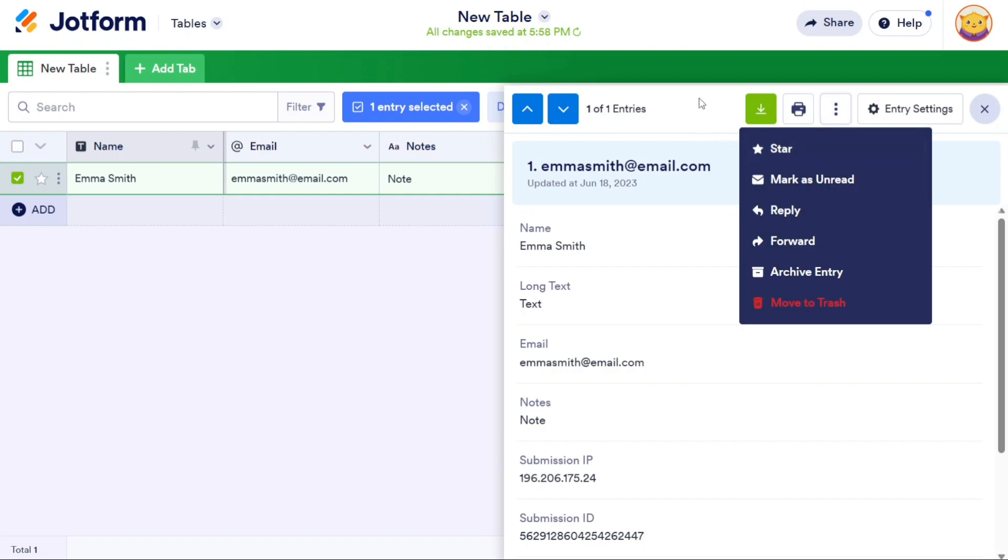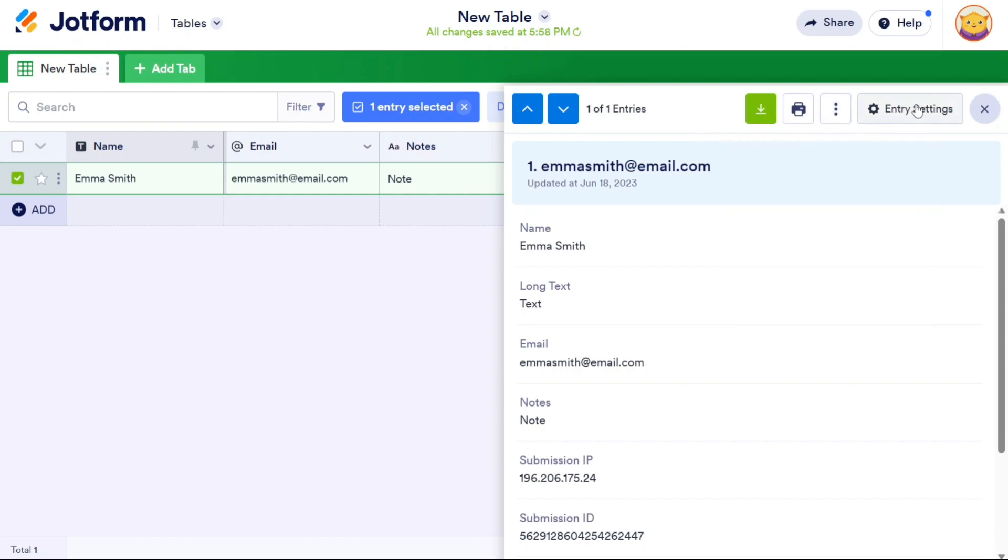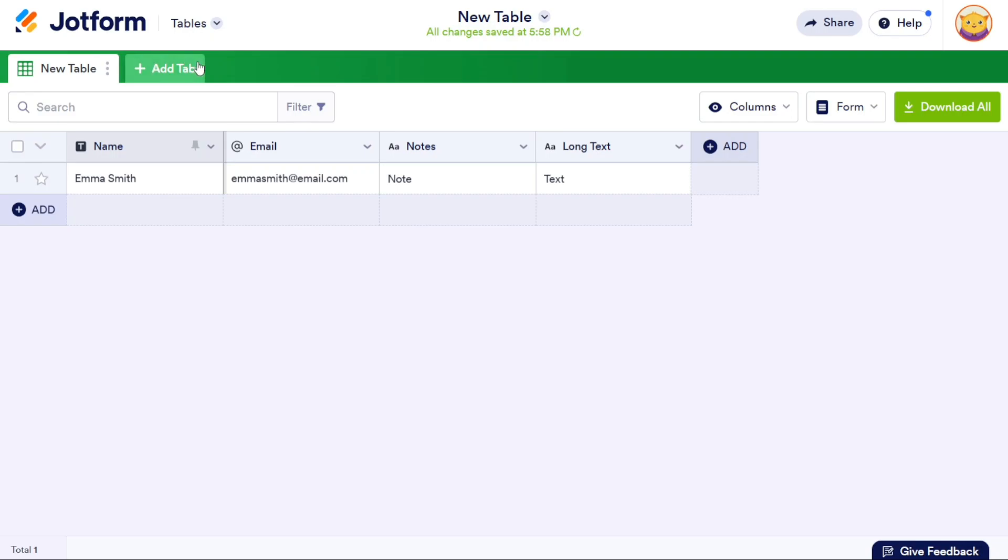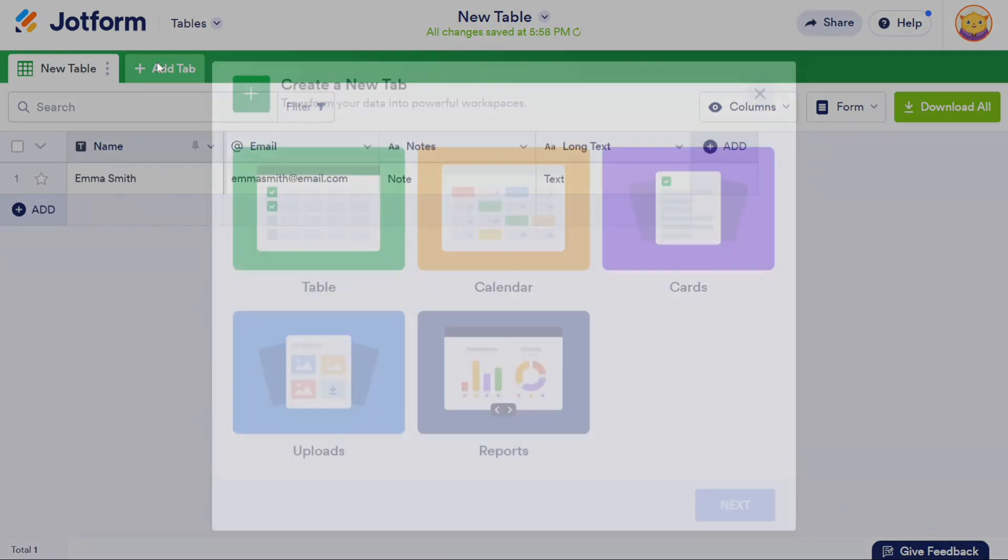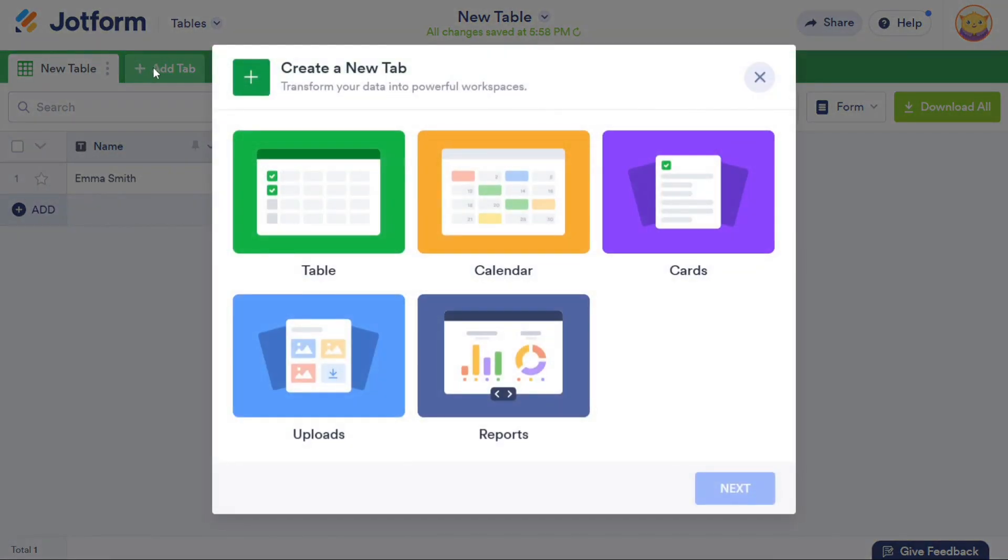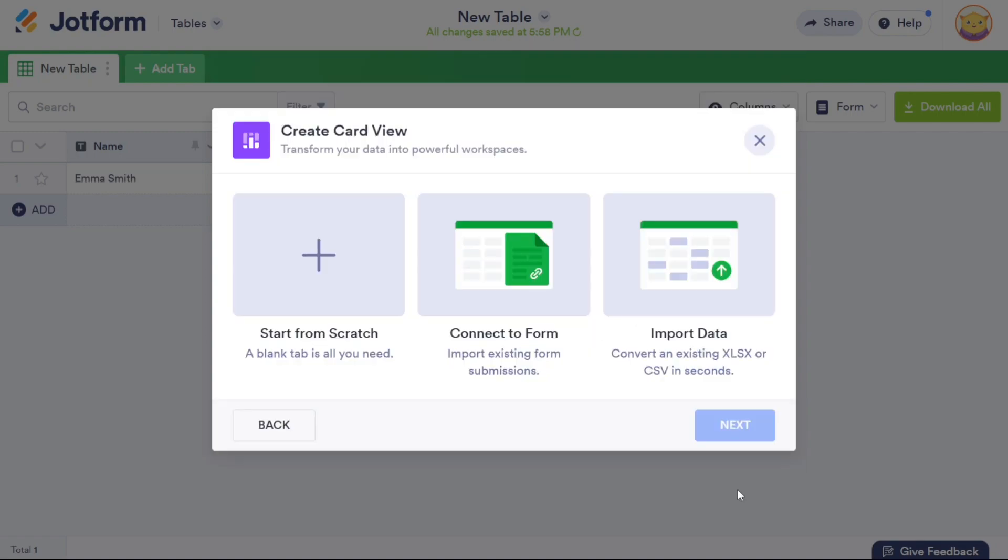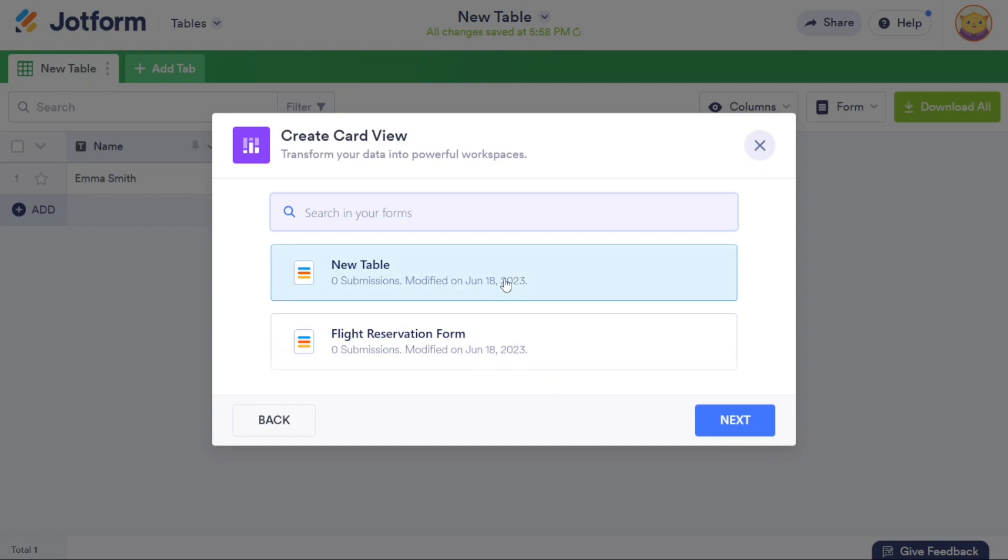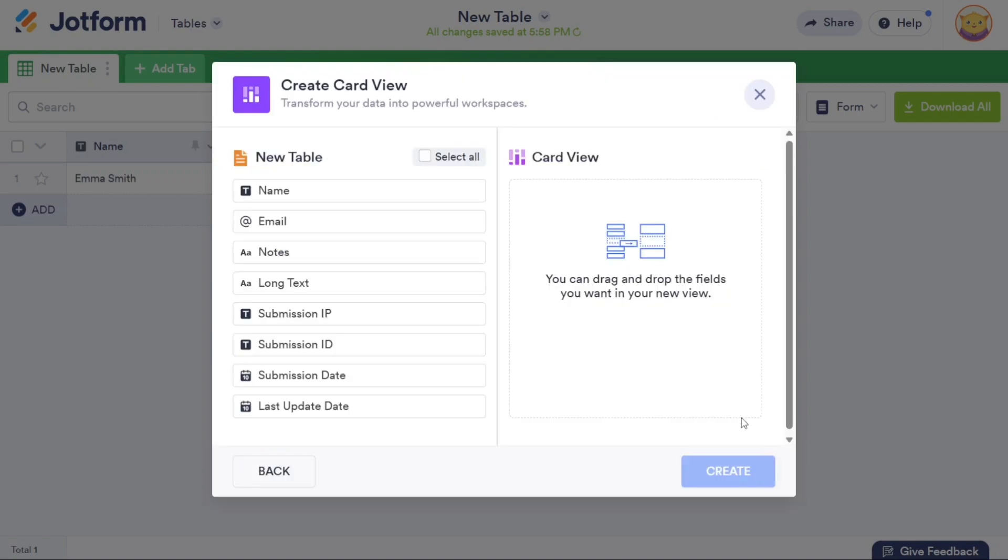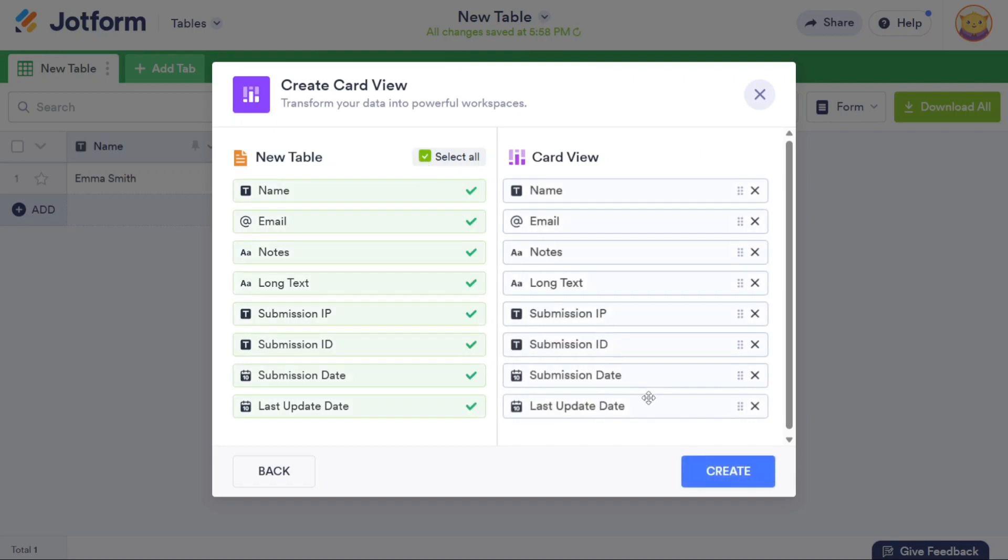To add a new table in a different format, click on the Plus Add Tab button located at the top left side of the screen. This action allows you to choose from various formats including Table, Calendar, Cards, Uploads, and Reports. Select your preferred option and click Next. From there, you can opt to start from scratch, connect to a form, or import data, depending on your specific needs. After making your selection, enter the name for the new table and click the Create button. The new table will be added, and you can begin working on it.